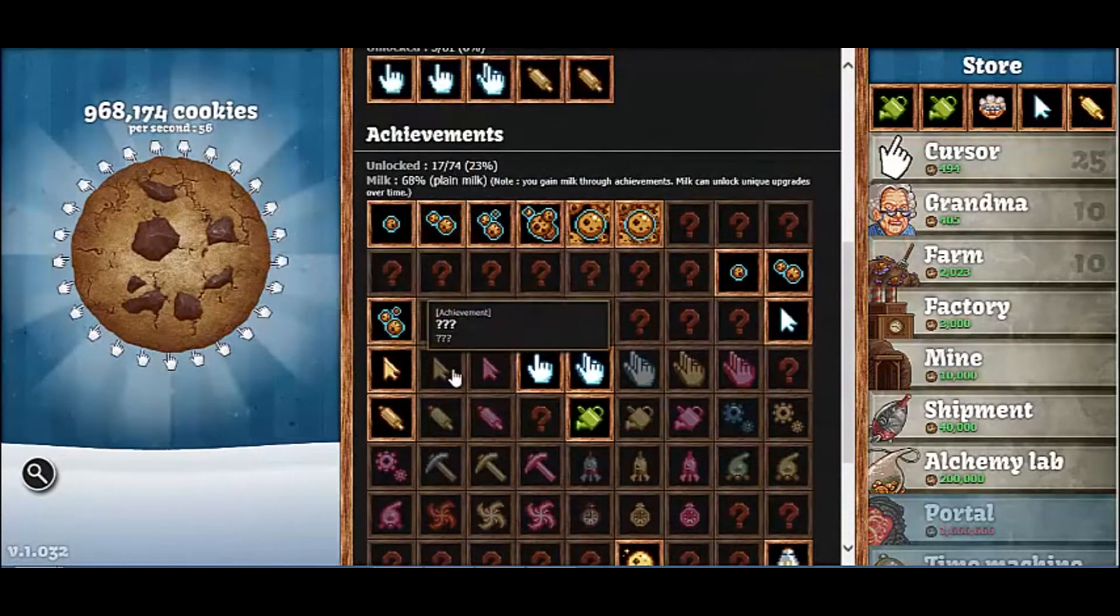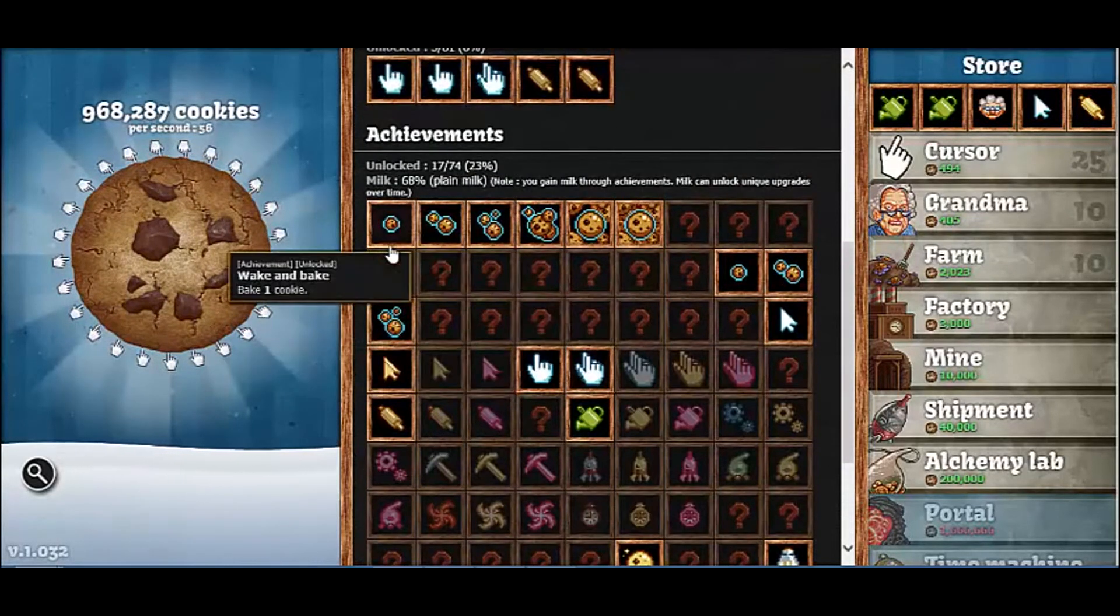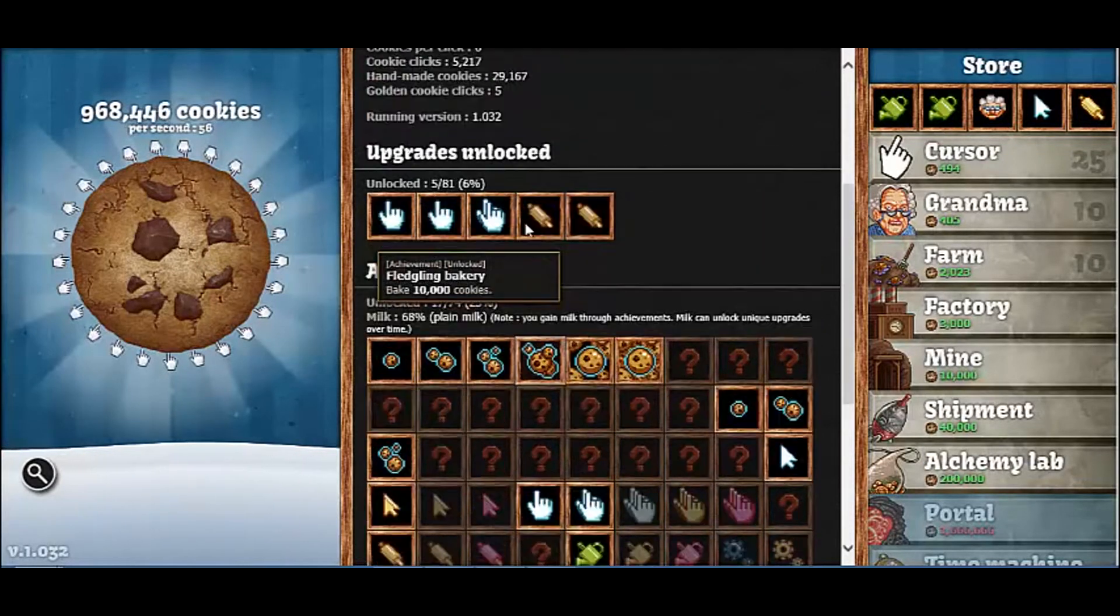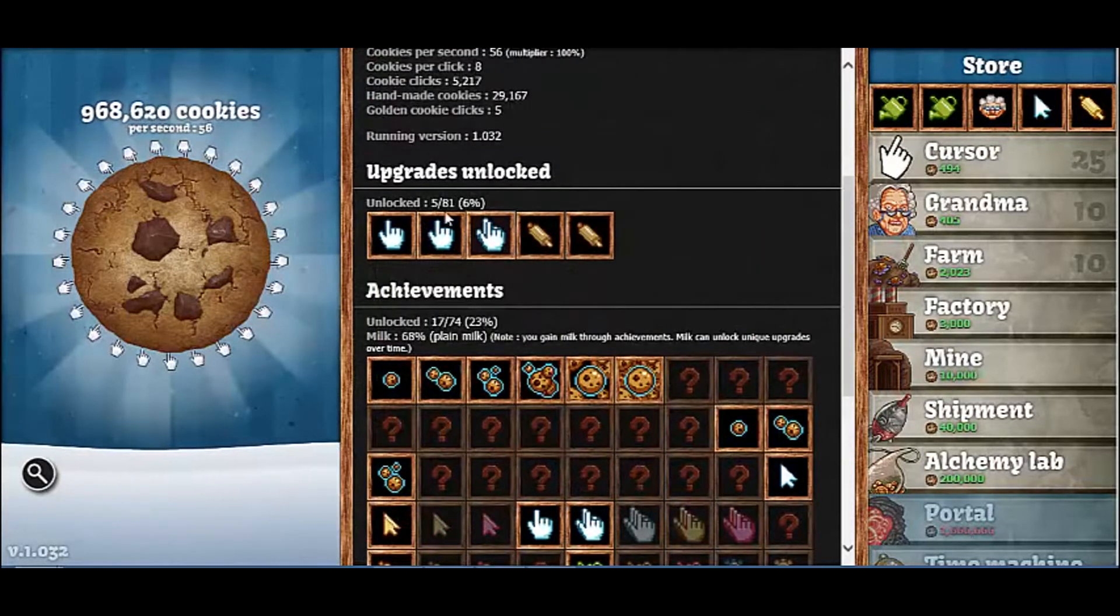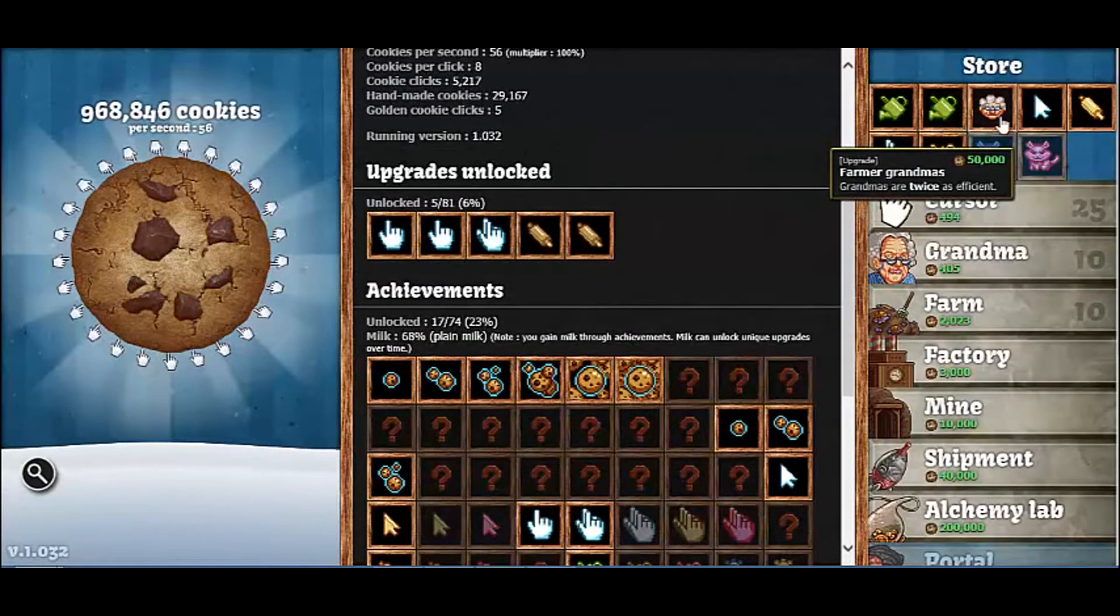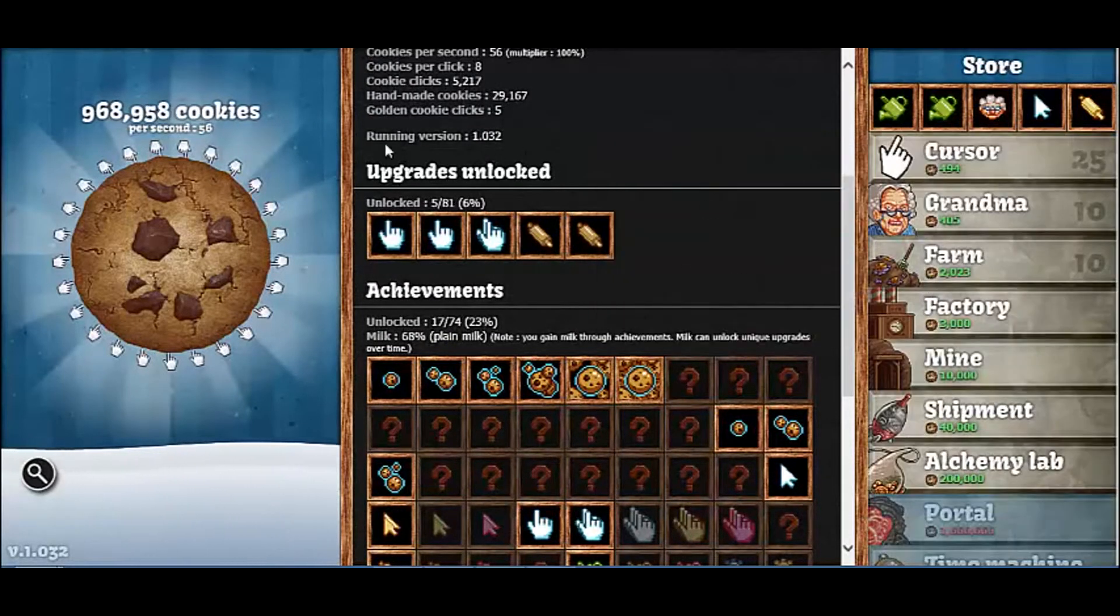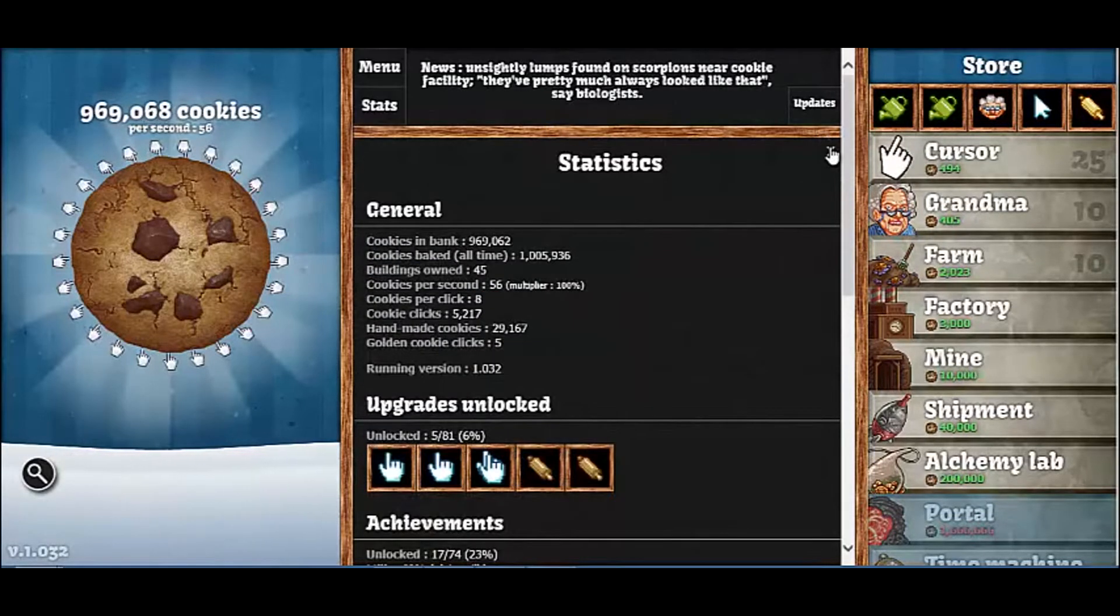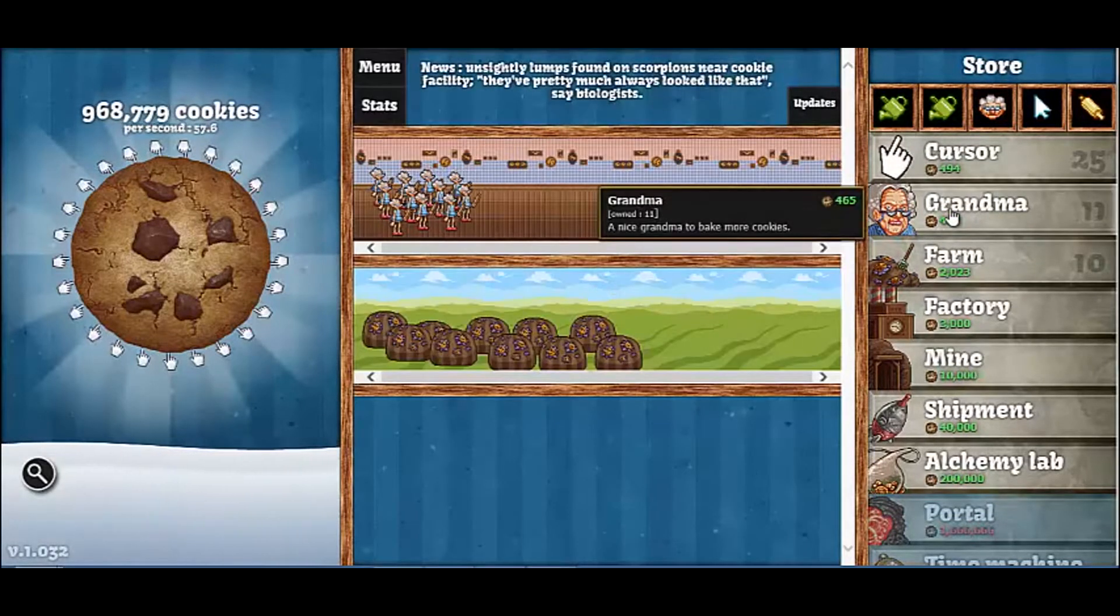I can just move on with the achievements because once we get all the achievements and upgrades, which I've added more because of the new update, there are a lot more things we can do. Like there are different types of grandmas now, I think.